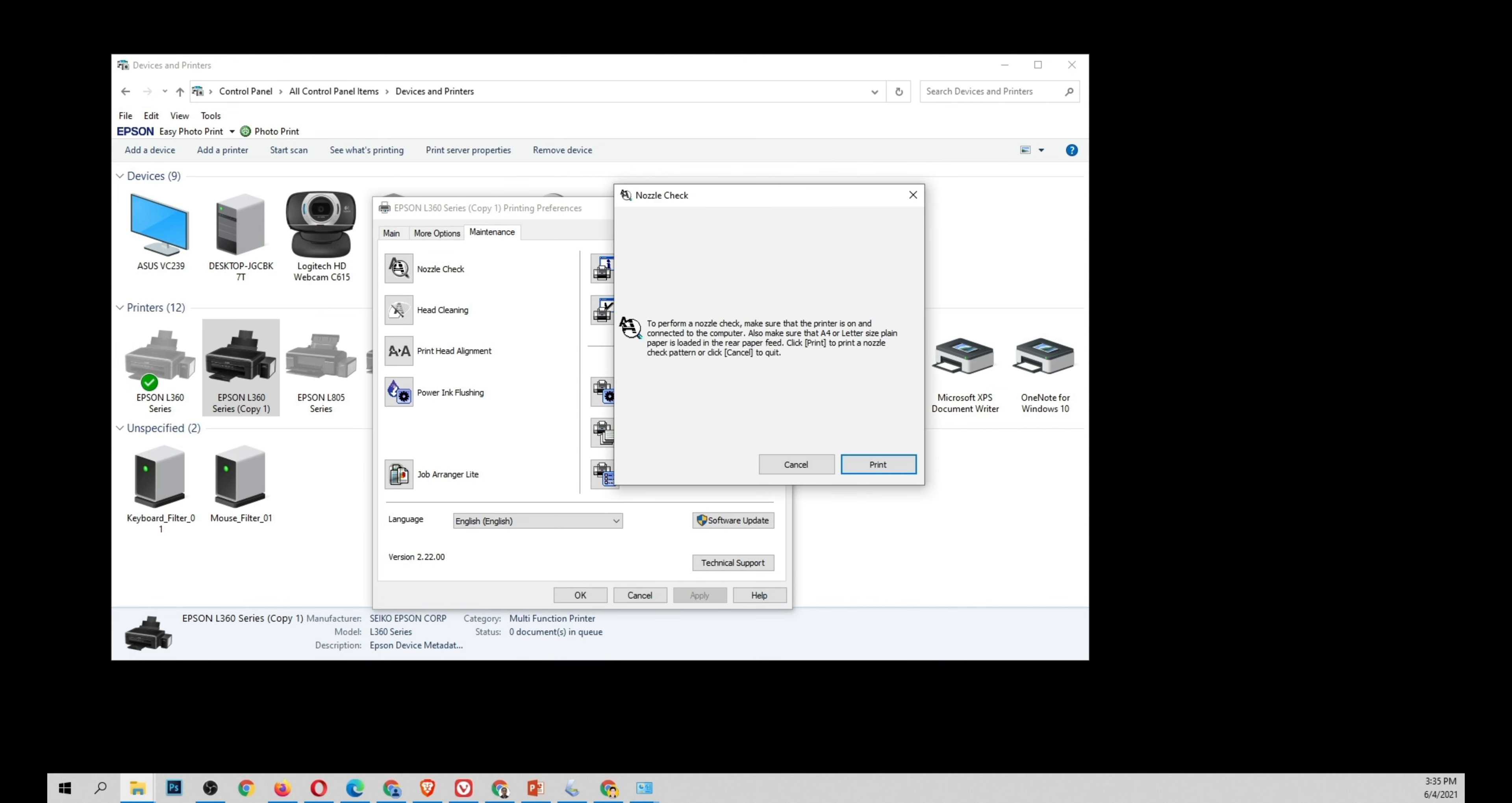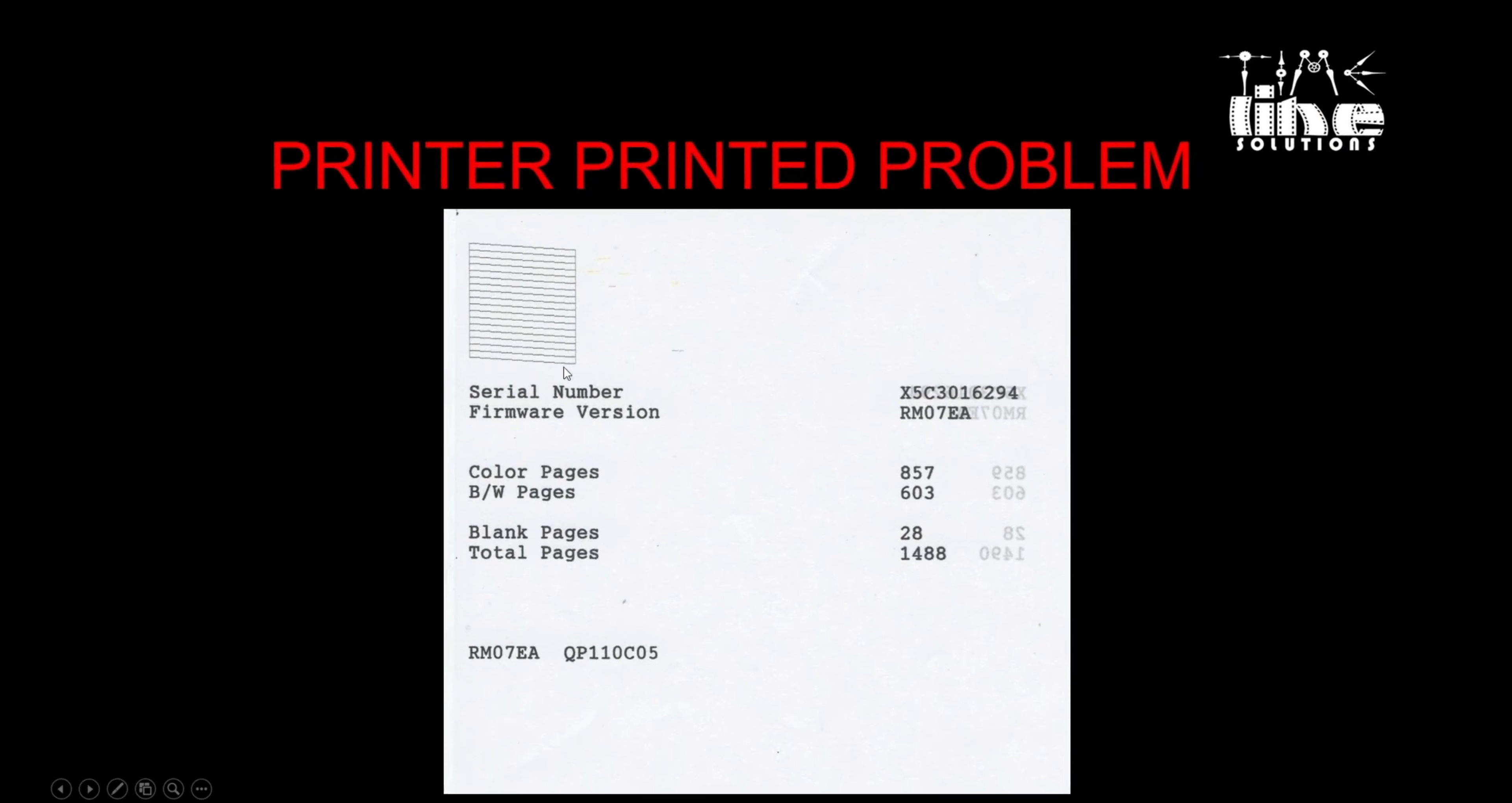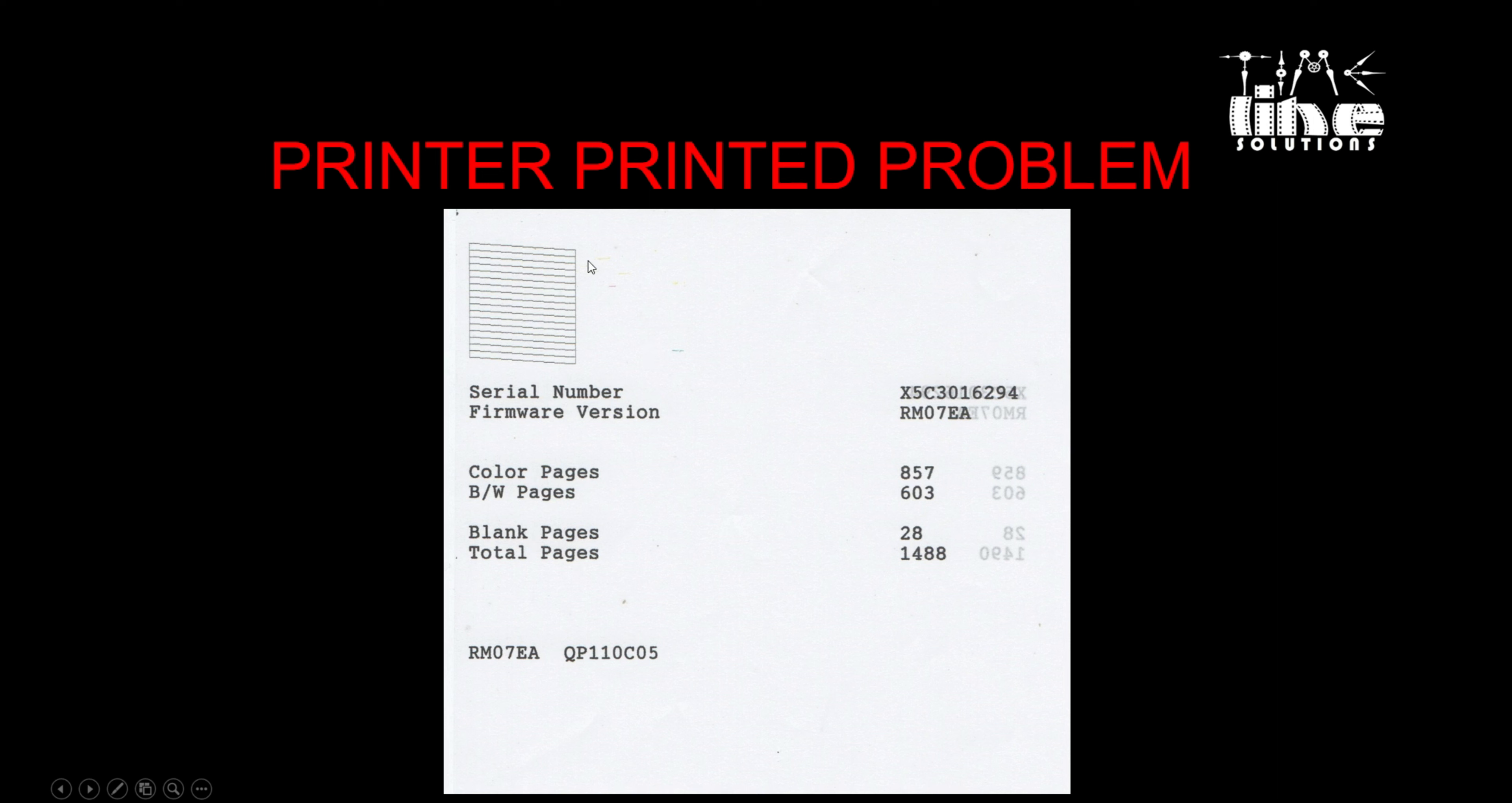So we're going to show the printed sample of our nozzle check. As you can see, slightly there is some yellow and magenta and line of blue, but black is clean. So these three need to be clean.